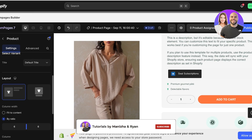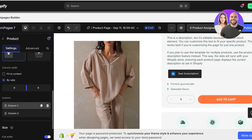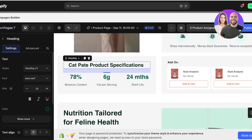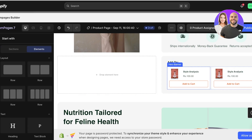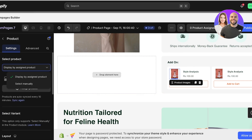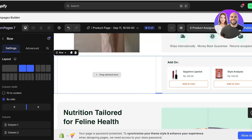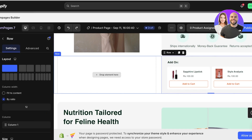On the left you have layout options — you can choose different layout types, fit to content or fit by ratio, and there are two columns set up. Below that you have the full-width size and border size options. Scrolling down, there's a section for production specifications which isn't relevant to my product, so I'm going to remove this column completely. I'll select a different product using Display by Assigned Product — select manually — and pick a different product.